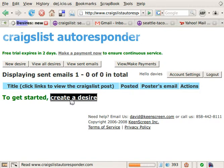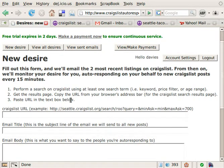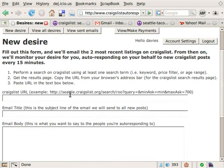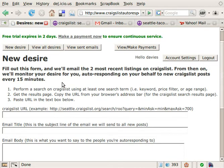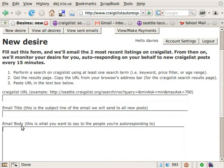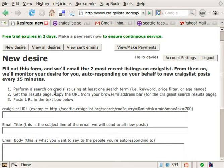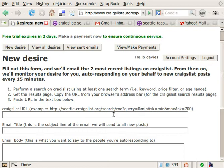So let's go ahead and create a desire. Here are some instructions for how to do that. Once you complete this form, we're going to have a desire created for you. We're going to email you the two most recent posts on Craigslist, and then every 15 or 20 minutes, as soon as there's a new post that matches what you're looking for, it will send an email on your behalf with the title and body that you specify. You need to tell us how to find what you want, and the easiest way is to perform a search on Craigslist — that's step one. Then copy the URL from the browser's address bar and paste it into the text box.